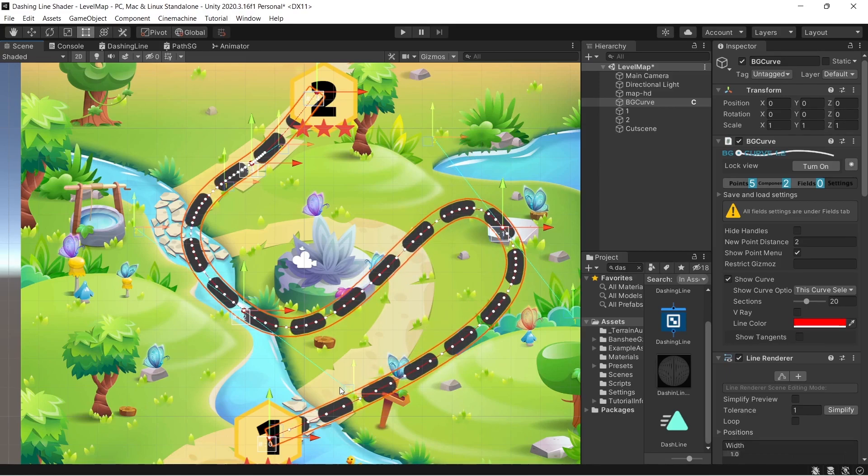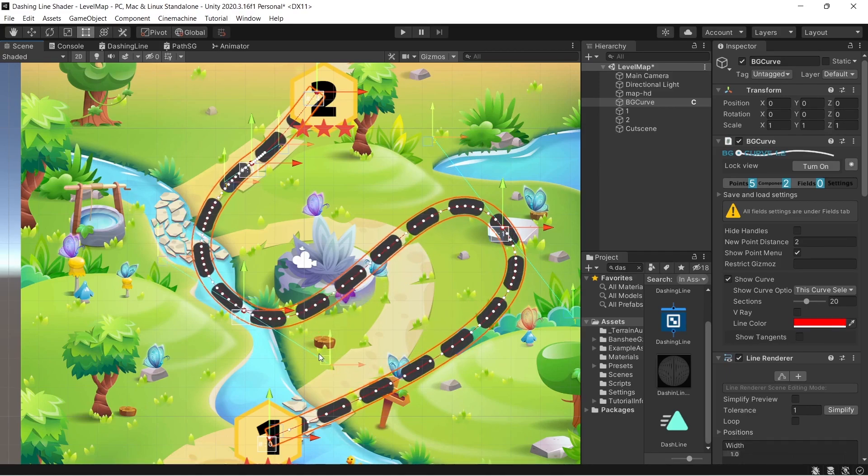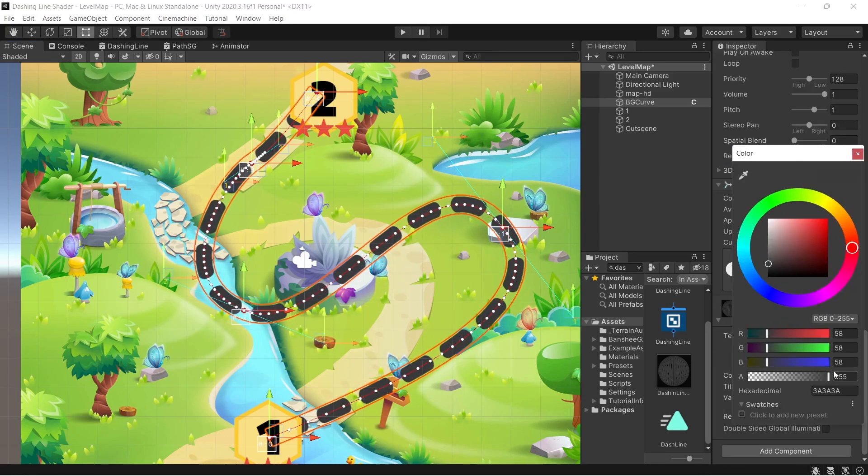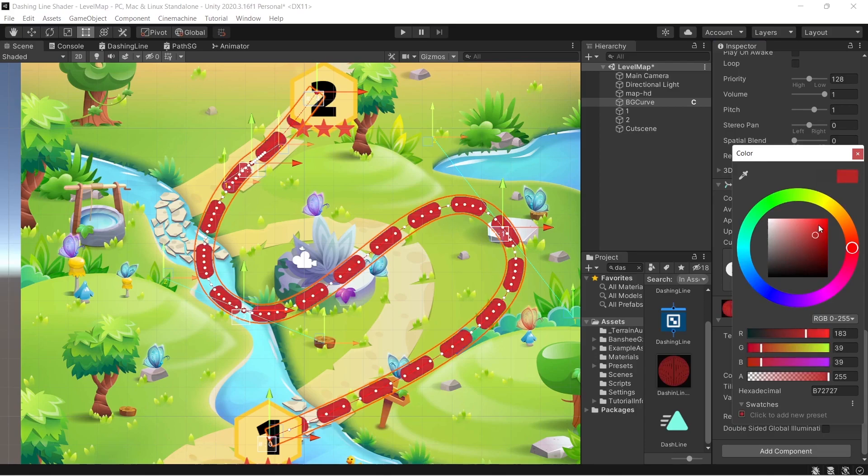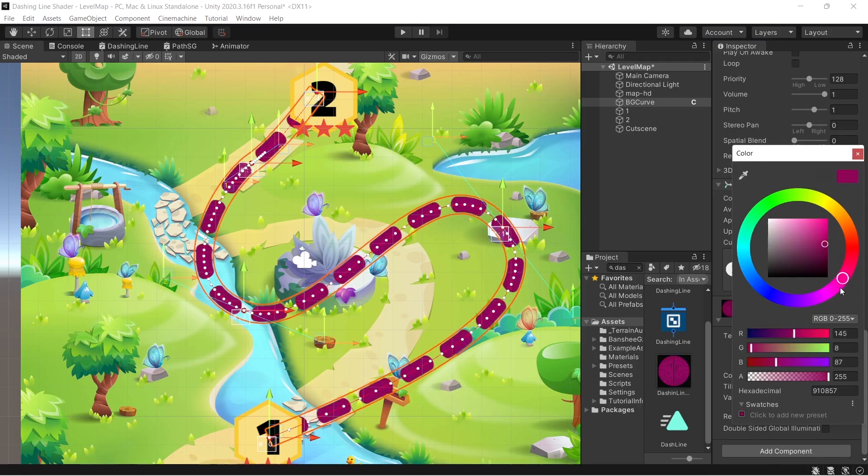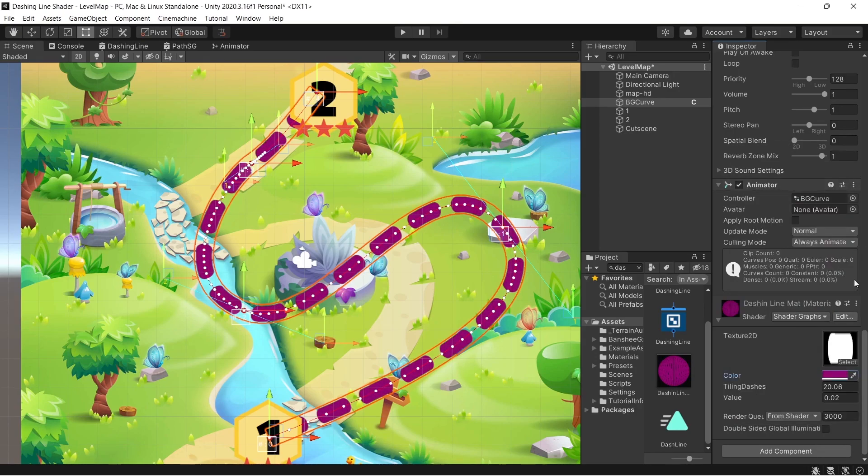Hello and welcome to a new tutorial by Binary Lunar. In today's video we will show you how to create a dashing curvy line shader graph.